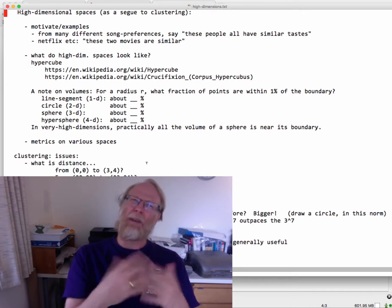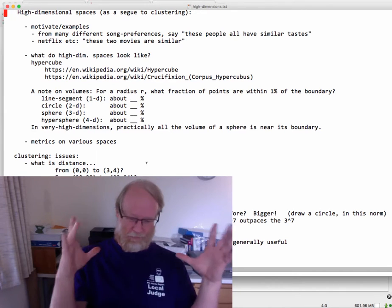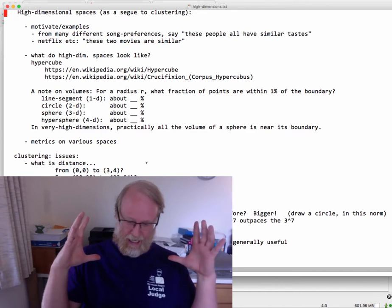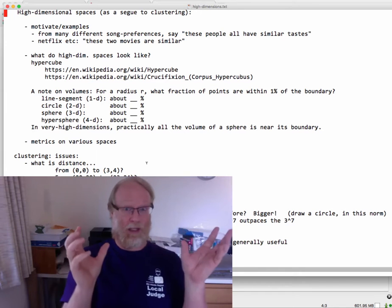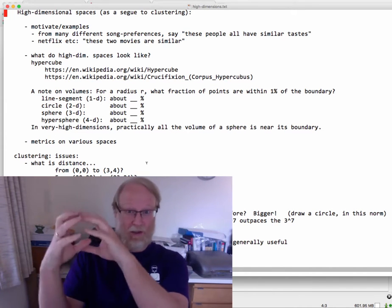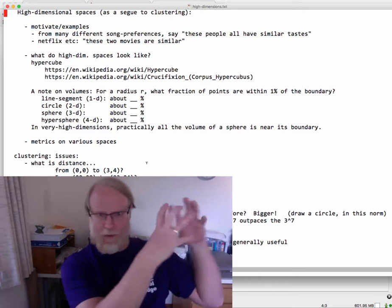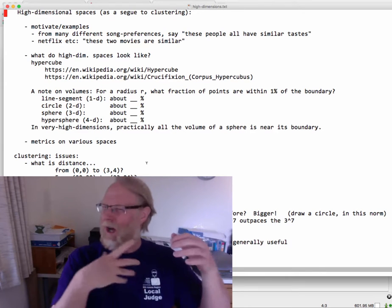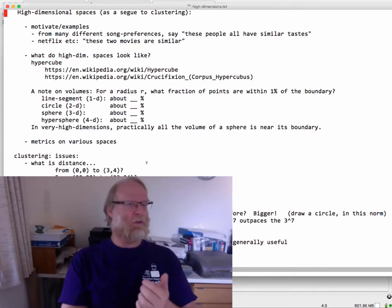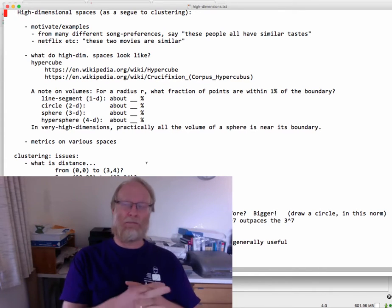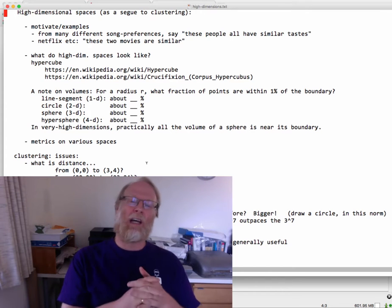You think about that - I have sort of an idea in my head of a 3D space with points, of these users being points. Yeah, these points are close to each other, and those points are close to each other. But it's just song preferences. What are the axes on that?